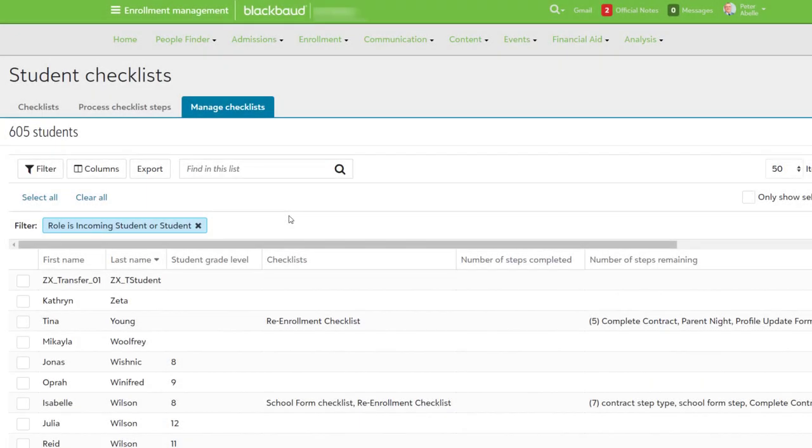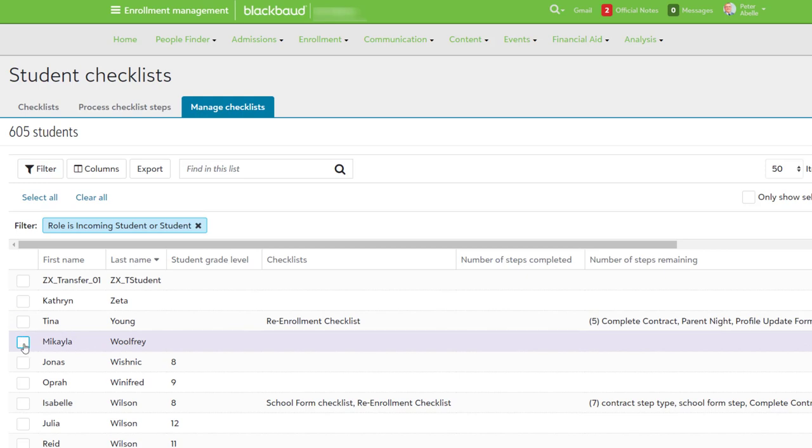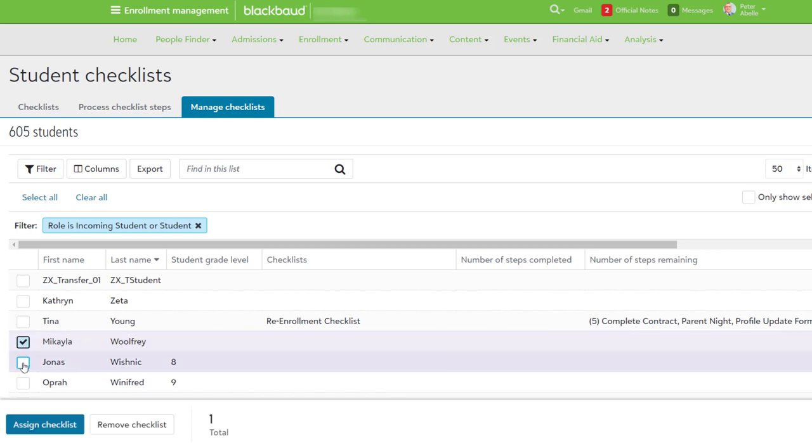When your checklist is ready, it's time to assign them to students. Select Manage Checklists and pick as many students from the list as needed. Not seeing the student you need? Use the filter to adjust the list of students that appears.